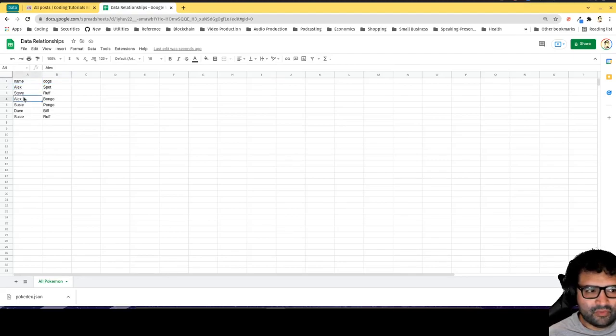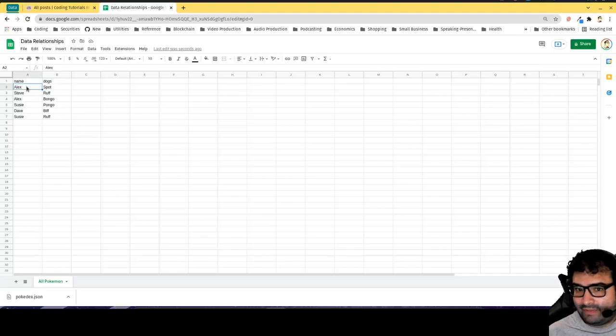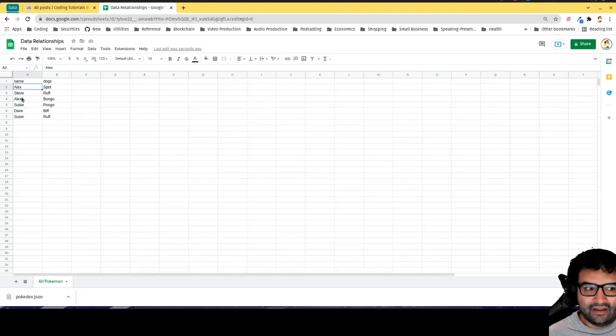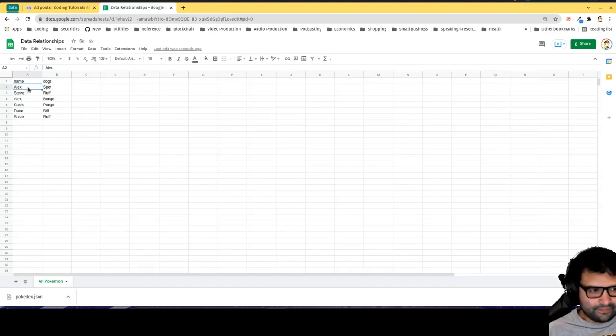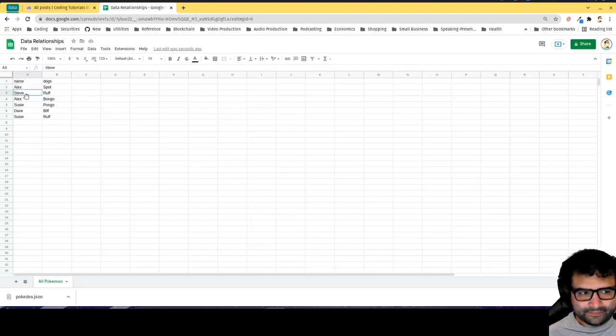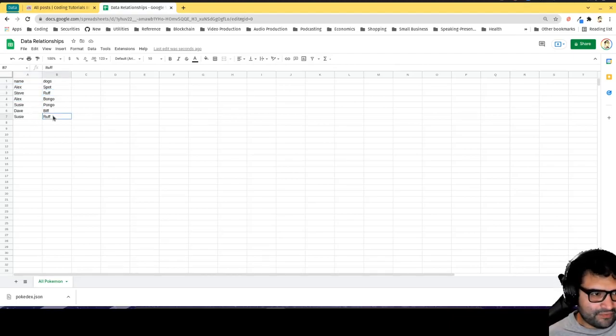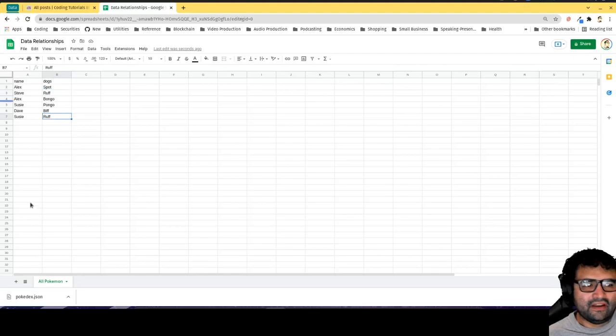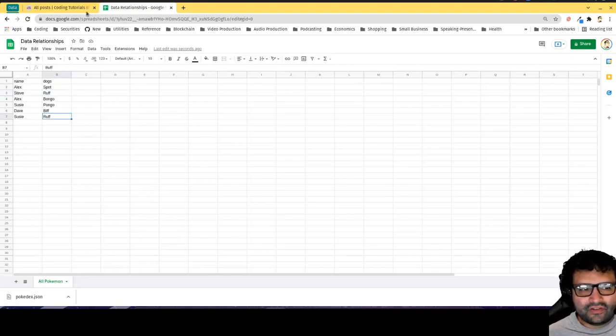What happens if I change my name? I don't know, I go by Alan - I would have to change both these records. Same thing with Susie. I can see that Ruff is duplicated.